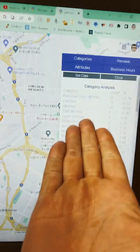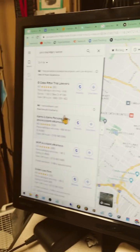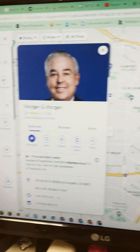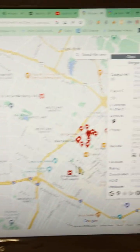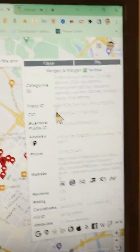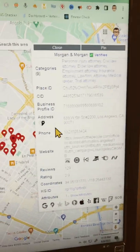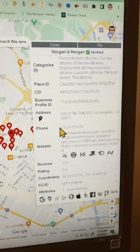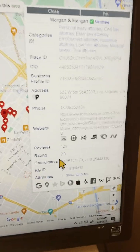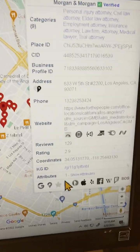As you can see, it lists out all the categories. Once you actually click on a listing, what comes up is a whole other set of different categories and listings like place ID, CID, the business ID, the address, phone number, review count, rating count, along with the coordinates, and the knowledge panel ID.